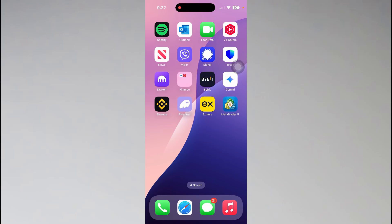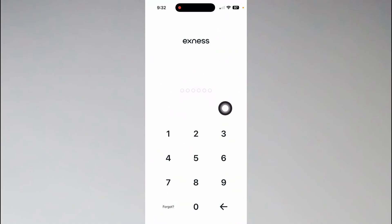Hey guys, welcome to our channel. In this video I'm going to show you how to change XNES two-step verification. So first you just need to open your XNES application and enter the password that you have set for your account security.